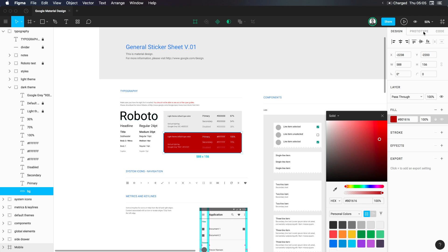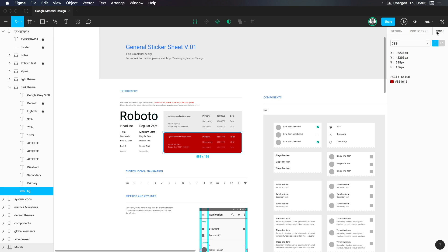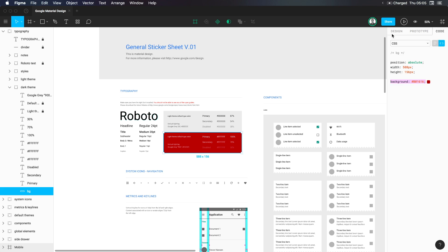You also notice we have a couple other tabs here, prototype and code. Prototype mode is for connecting frames together to build interactive prototypes. We talked about that briefly in the presentation view where you can create hotspots. We're going to be going over that at length. And then we also have the code tab where you can actually collect real CSS code. If we click this code tab here, you can copy this background color directly from Figma, saving you a little bit of time there. Super cool.